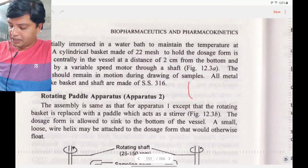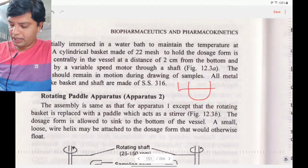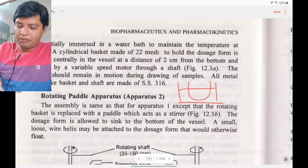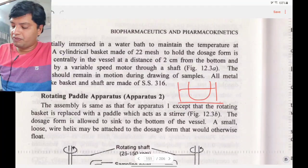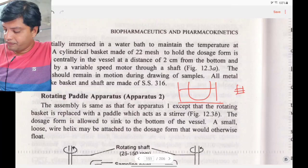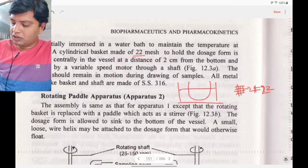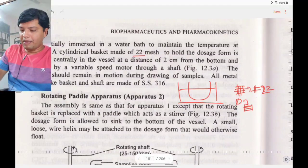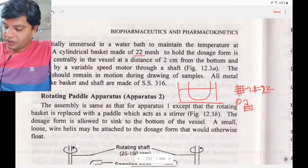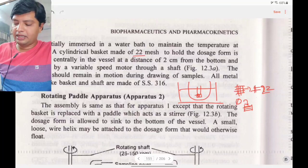The water bath is maintained at body temperature, 37°C. A cylindrical basket made of 22-mesh material holds the dosage form. The basket is located centrally in the vessel at a distance of two centimeters from the bottom and is rotated by a variable speed motor.